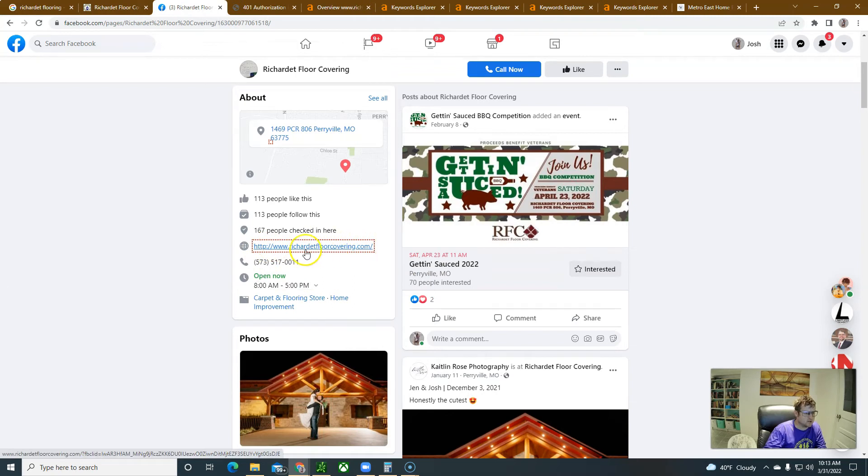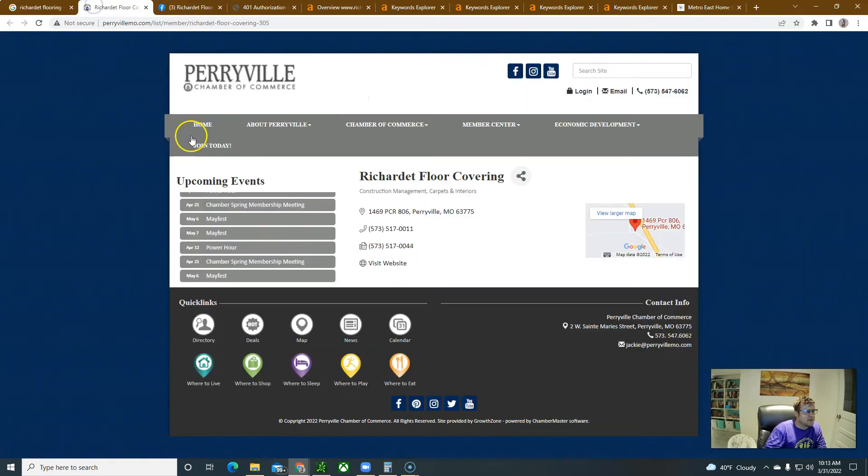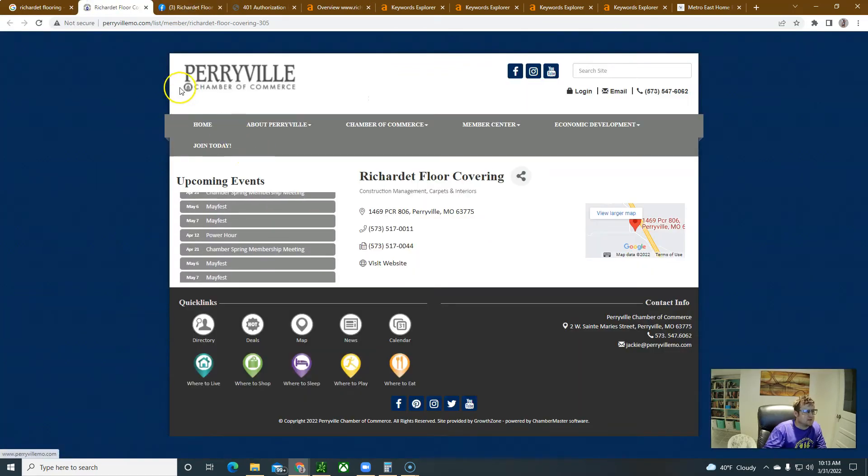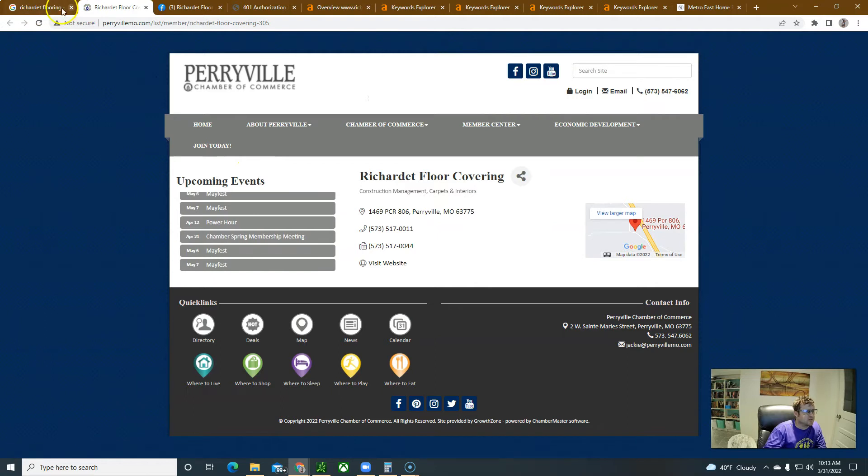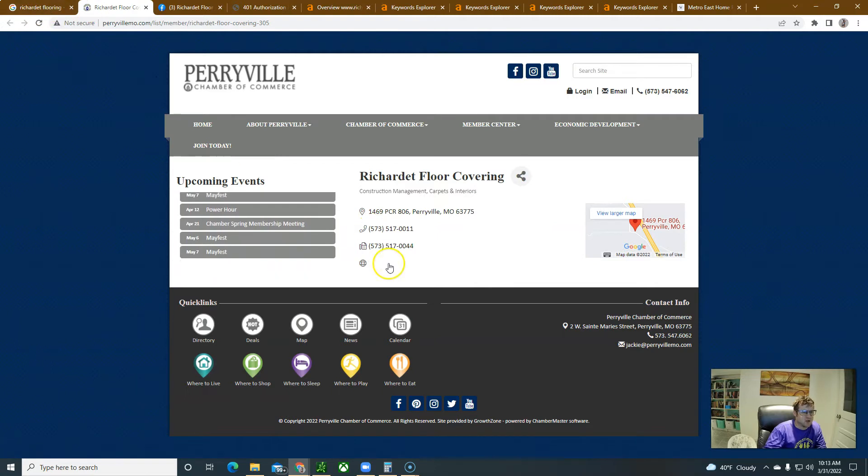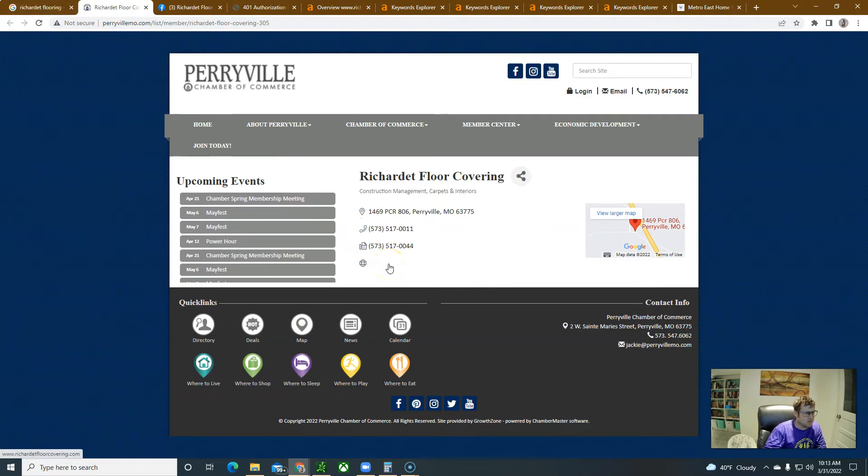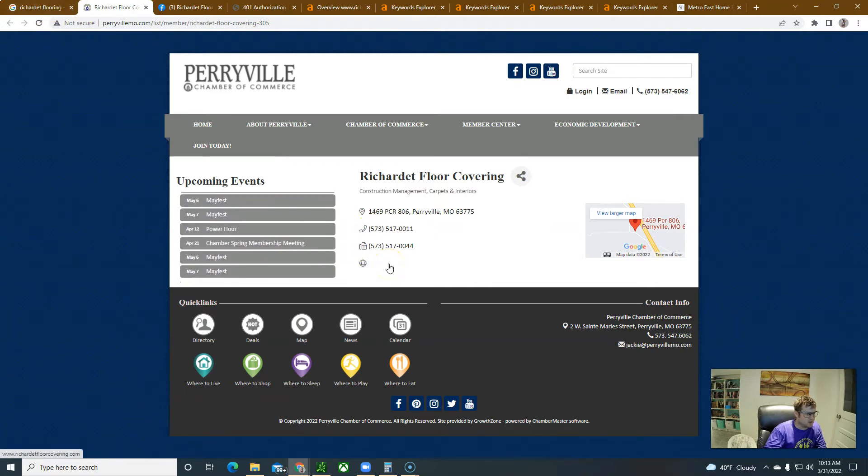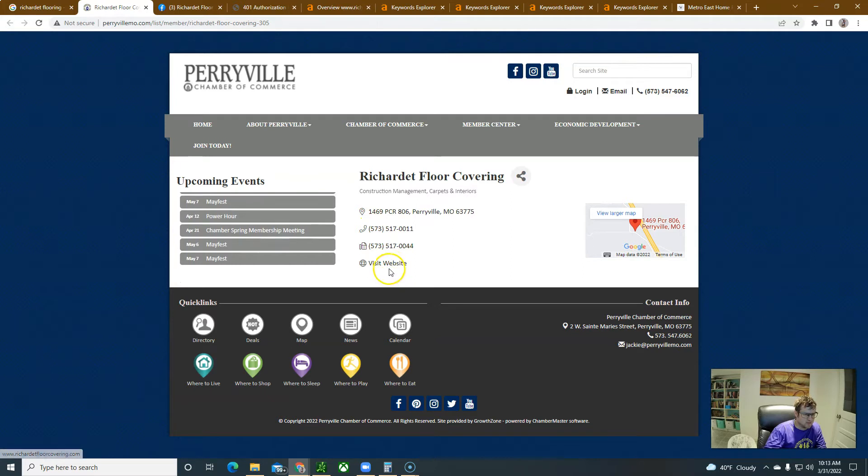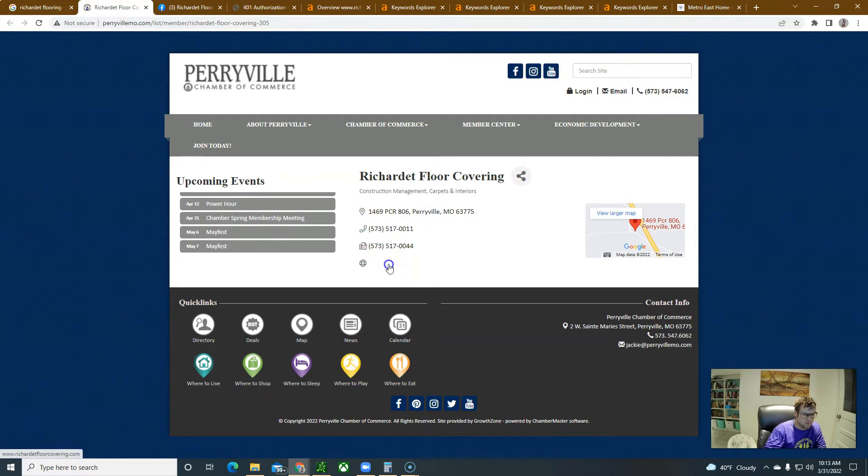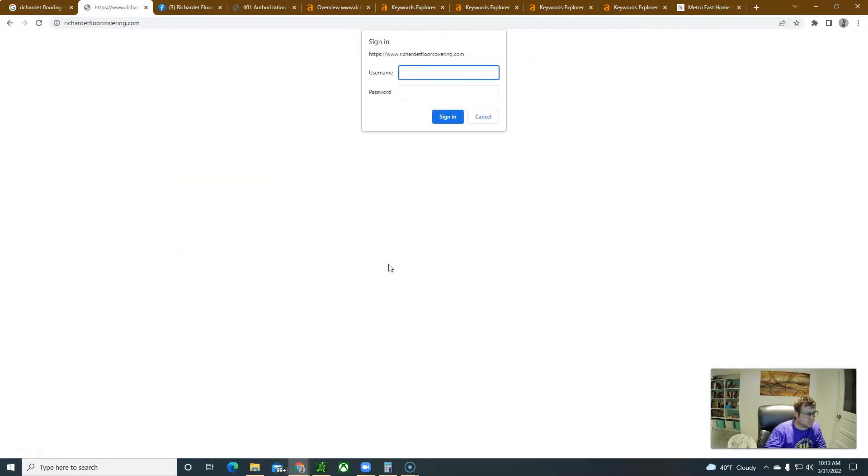So I did find on your Facebook page you have this website here for Sherry Flooring Company, floorcovering.com. Oh this is just Chamber of Commerce, right? They link the Chamber of Commerce in Perryville, they link to your website here is this website. But when people click it...